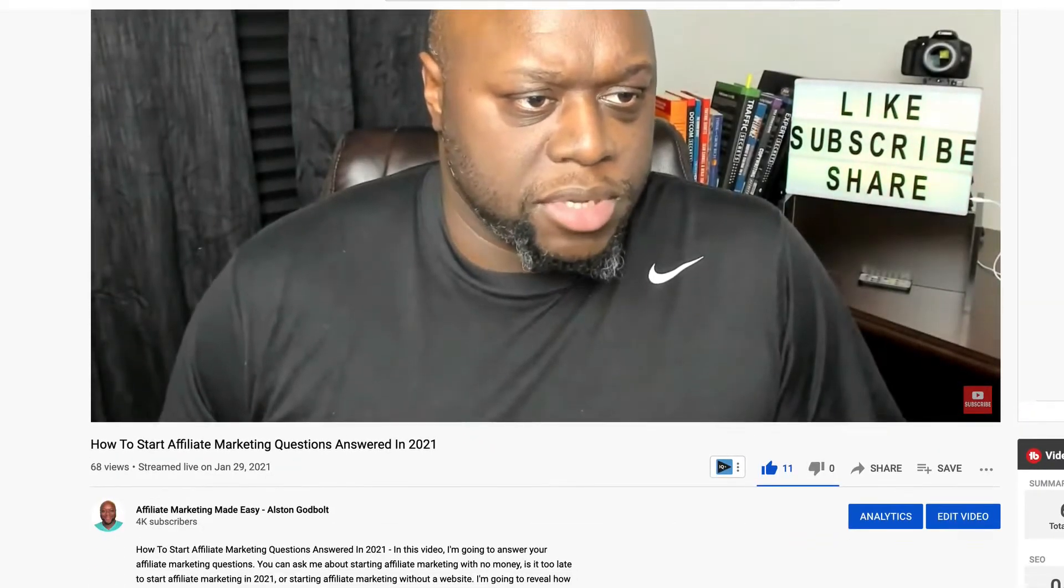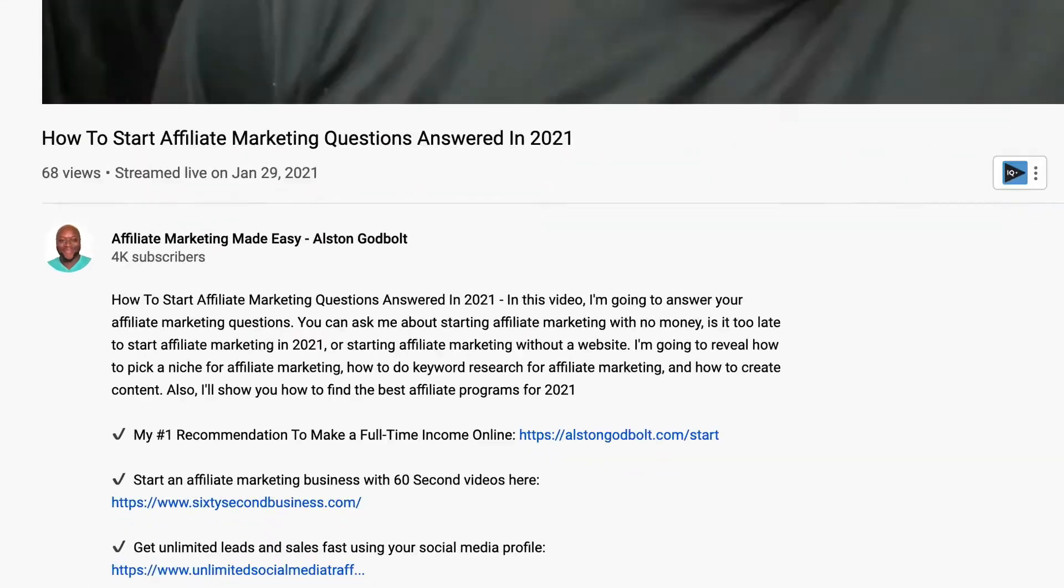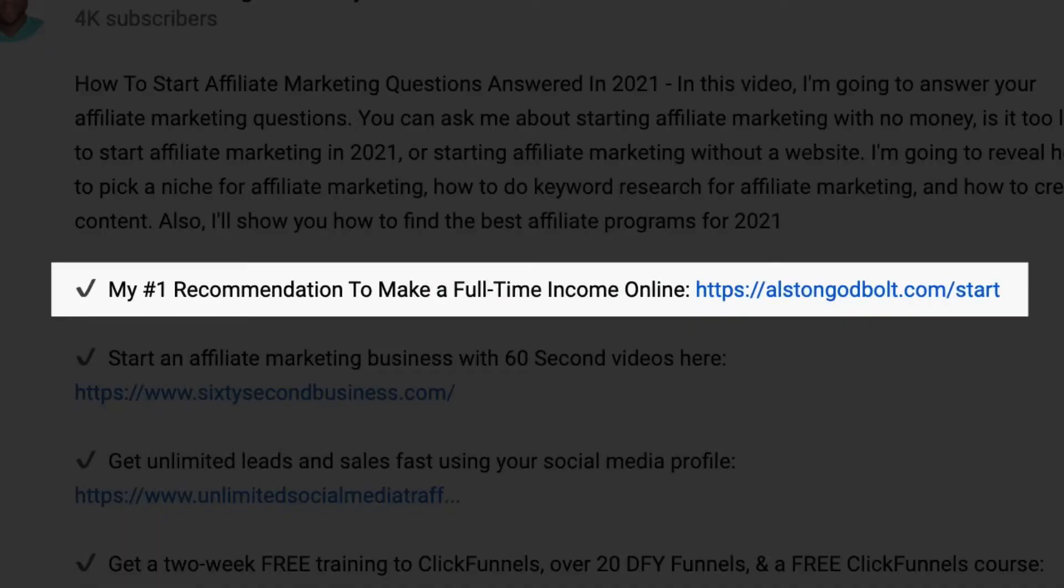Also click the first link in the description or go to alstongodbolt.com forward slash start for my number one recommended way to start a full-time income online.